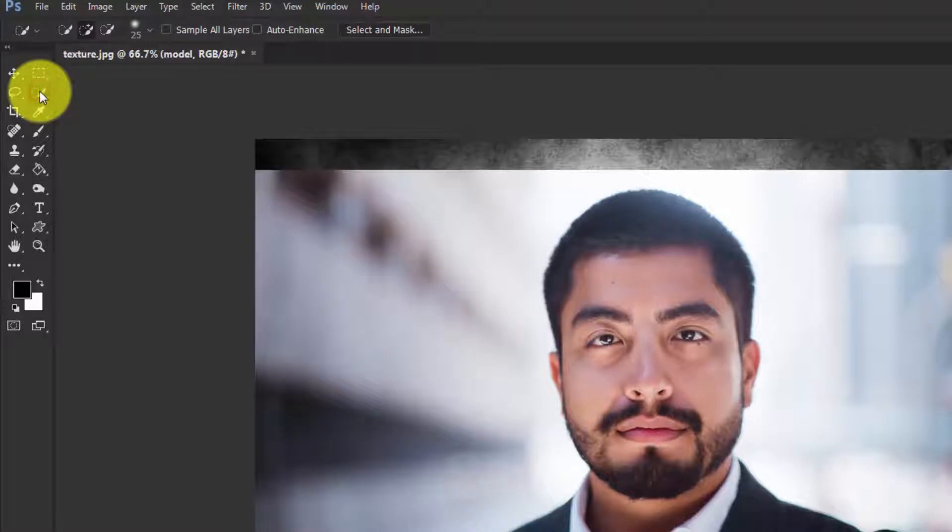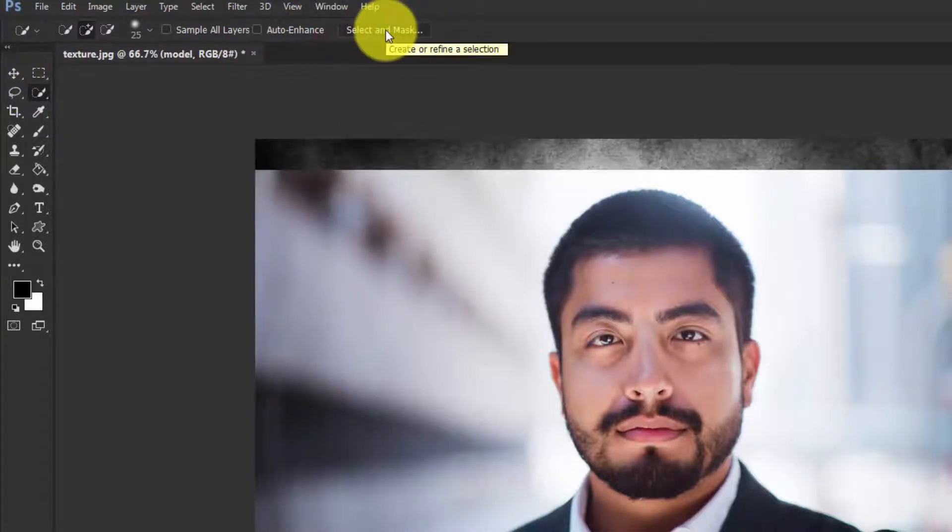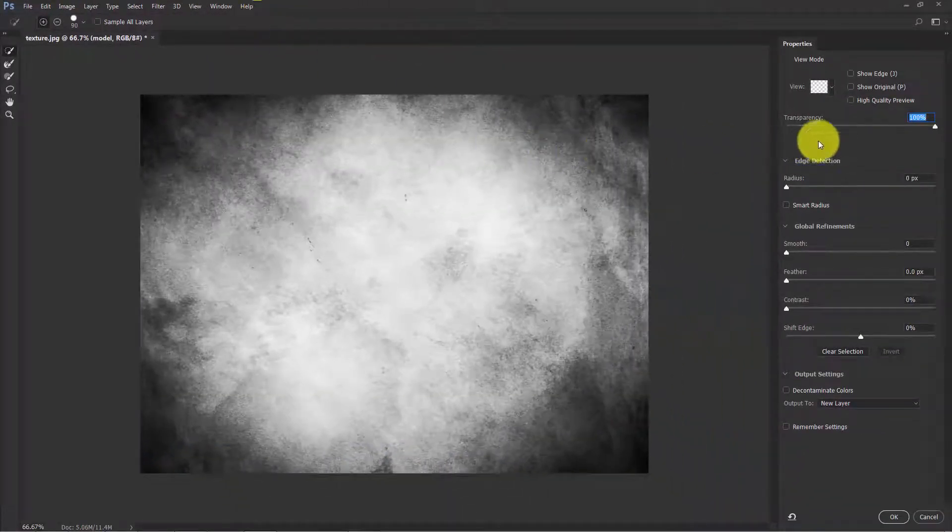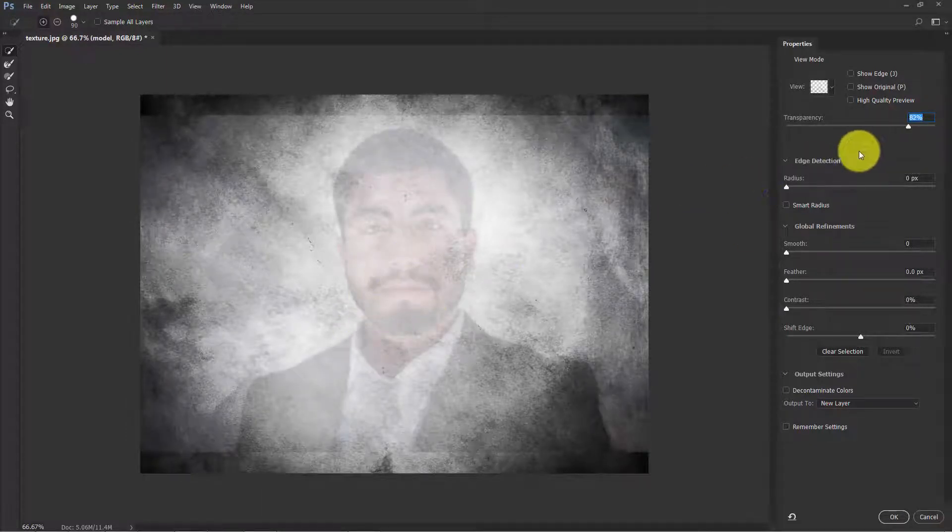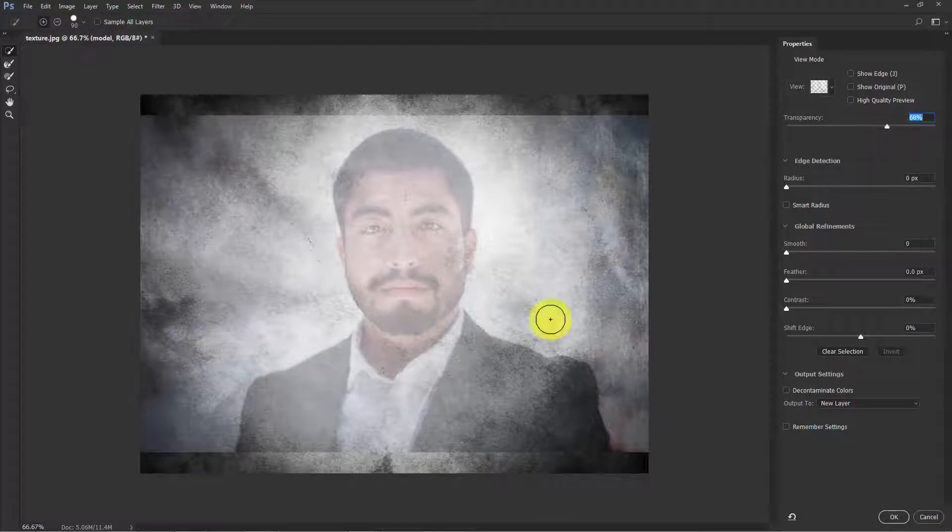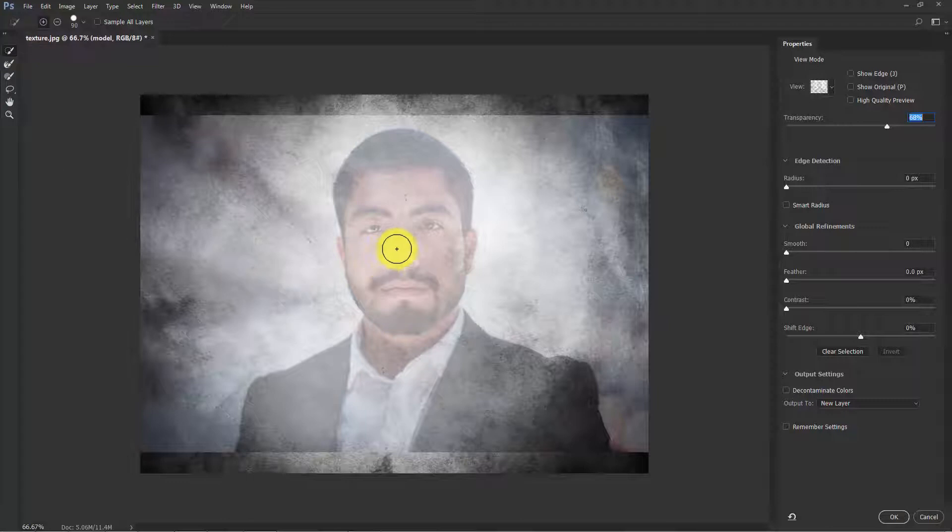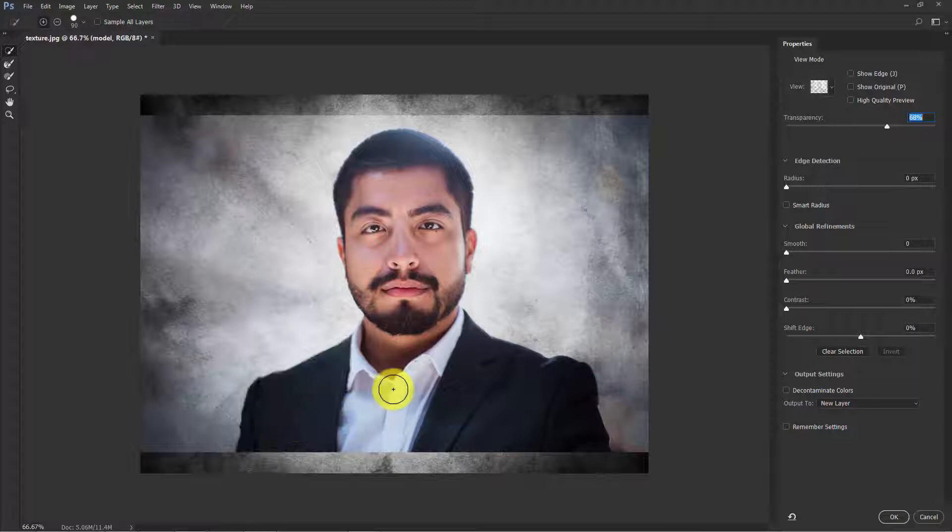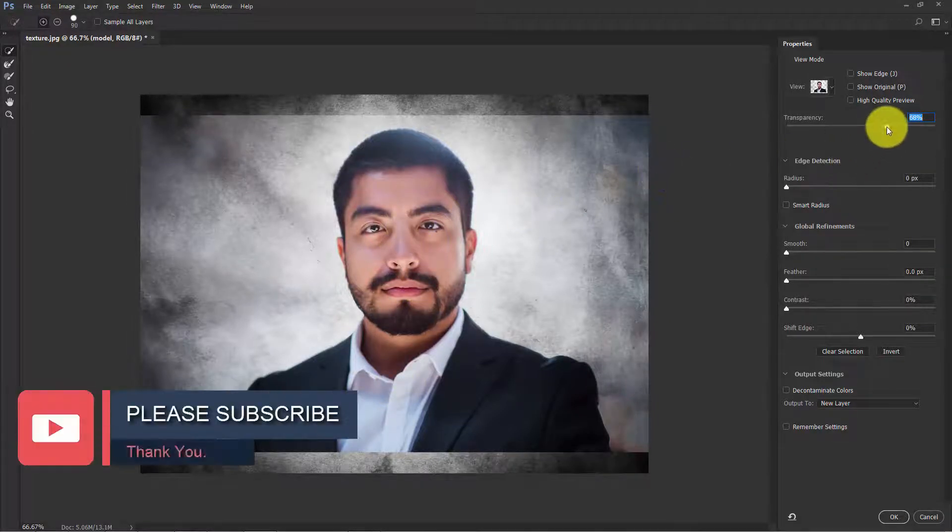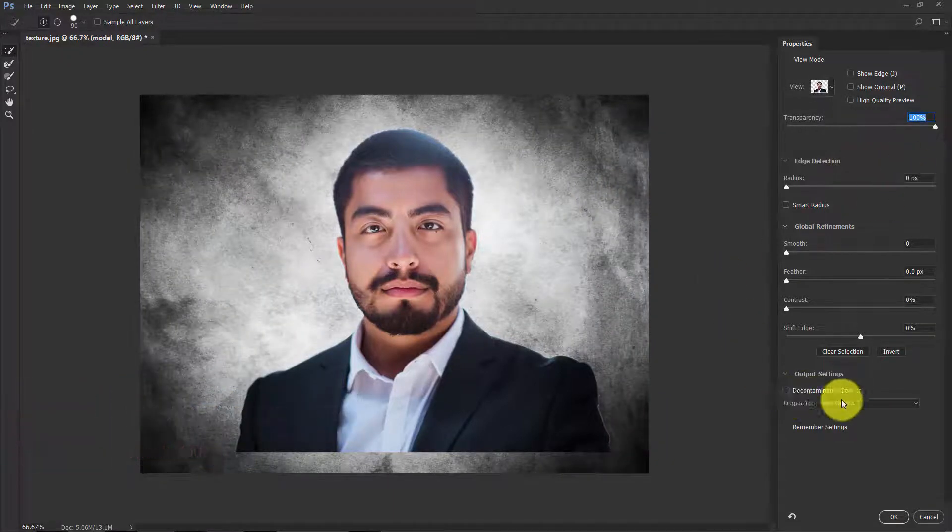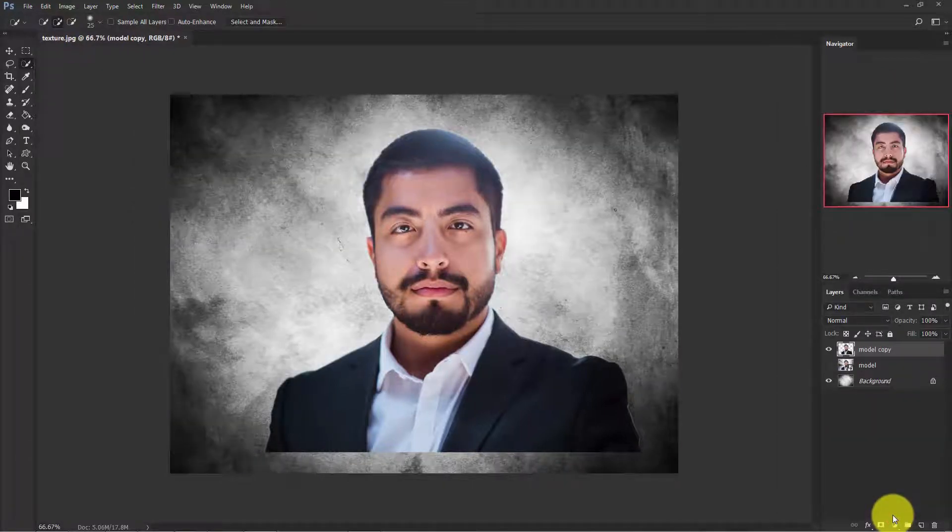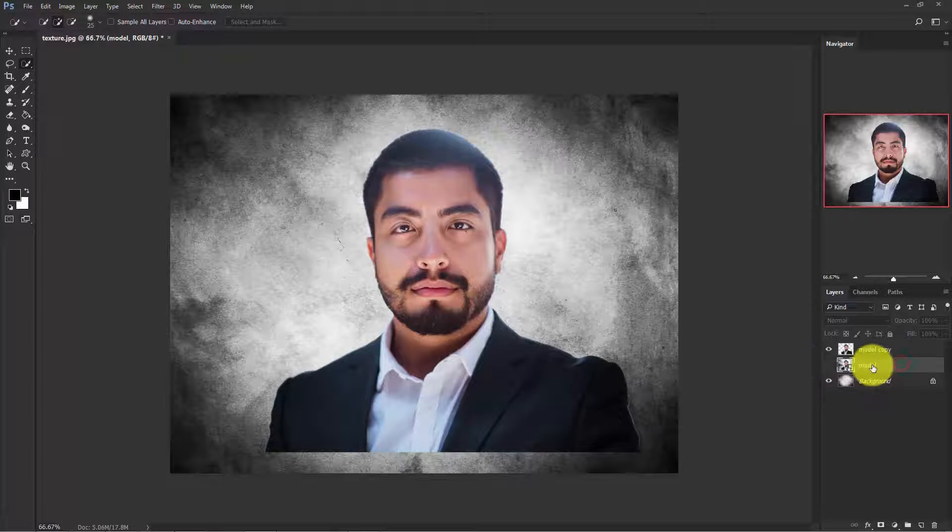Now we need to cut out this background. So click on any selection tool here and you can get this Select and Mask option. Click on it. In the transparency, reduce some transparency so that we can see the subject here. Now take the quick selection brush and start making a selection of the model. Once we're done, increase the transparency to 100% and in the output settings, output to new layer and hit OK. Our background is gone.